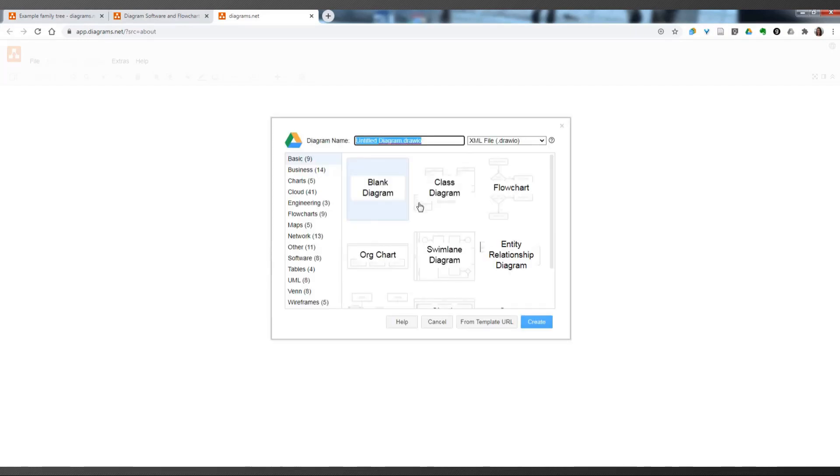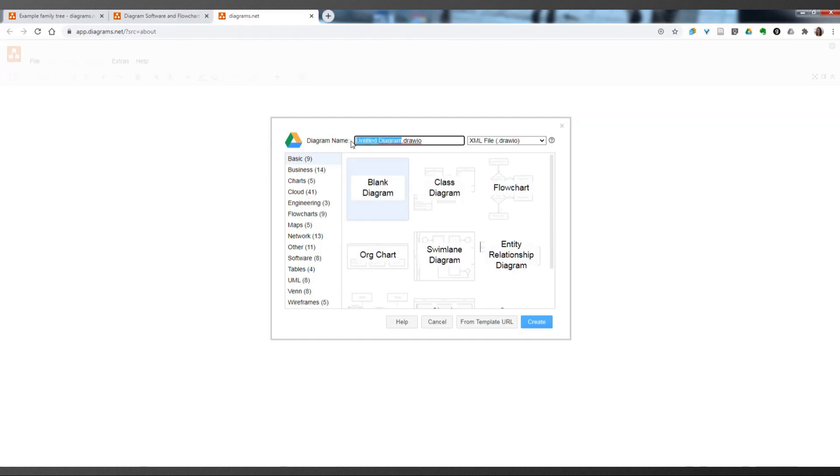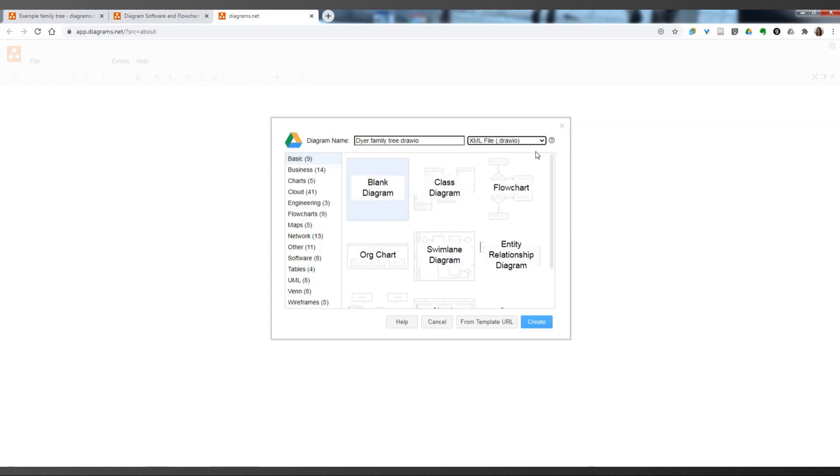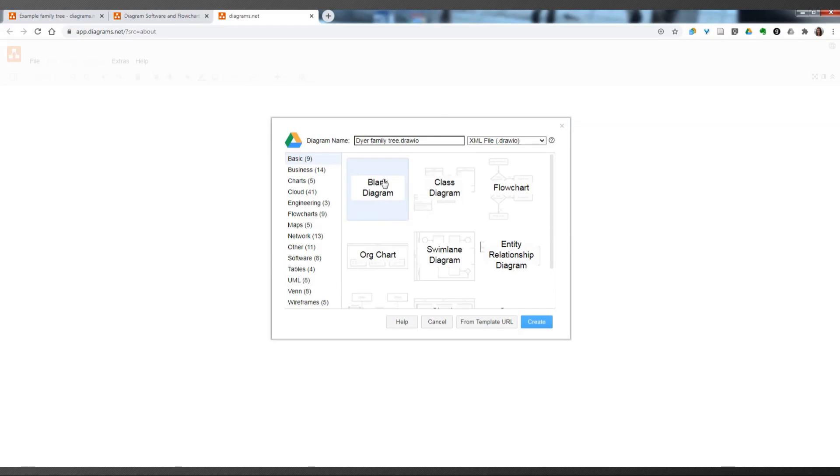So, I clicked on Create a New One, and up here with the diagram name, it gives you the file extension of draw.io. And you can change the diagram title to be Dyer Family Tree or whatever you want. I would just keep it with the XML file. The other ones have different properties that we don't really need. This one is fine. And I have decided that I prefer the blank diagram. There's also an org chart, and there's a lot of other type of diagrams, but they're not really related to genetic genealogy. So, click on Blank Diagram, and then click Create.